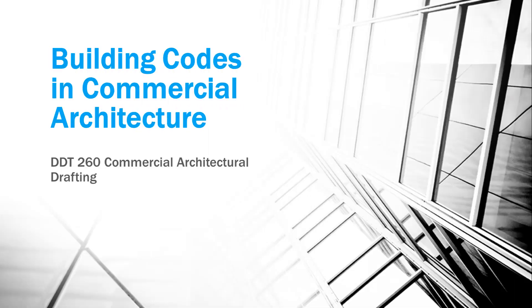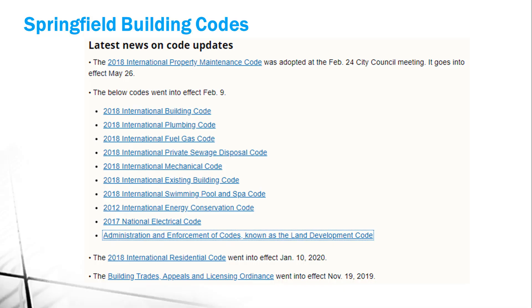In this video we are going to talk about the Springfield building codes, which is what we are going to be using on our project. We'll go to their website - I'll show you that in a minute. If I were going to do a building here in Springfield, these are the codes I have to follow. Most of them have the word 'international' in them - those are codes put out by the ICC. If I'm doing a swimming pool, mechanical work, or a sewer project, each has its own applicable code.